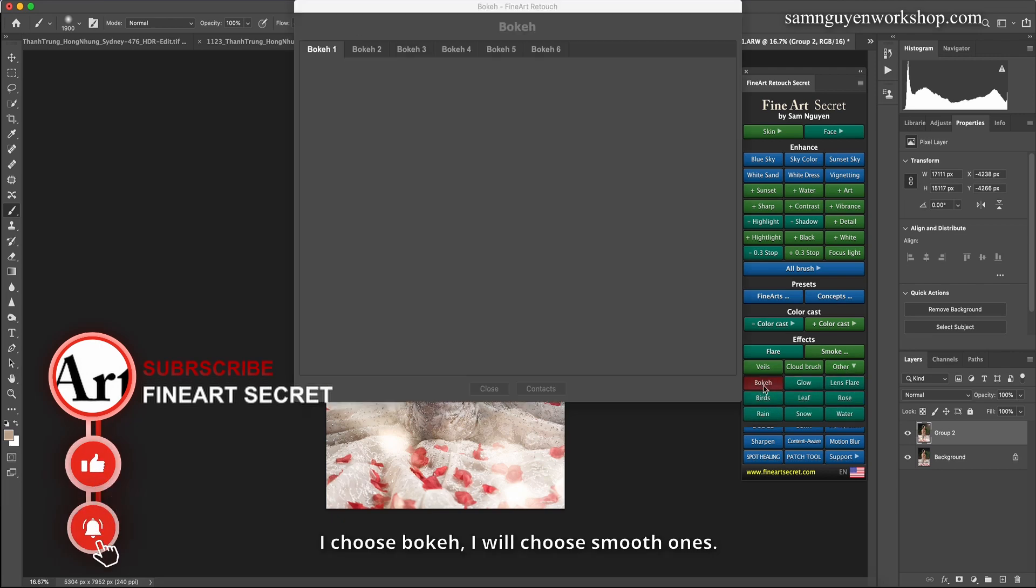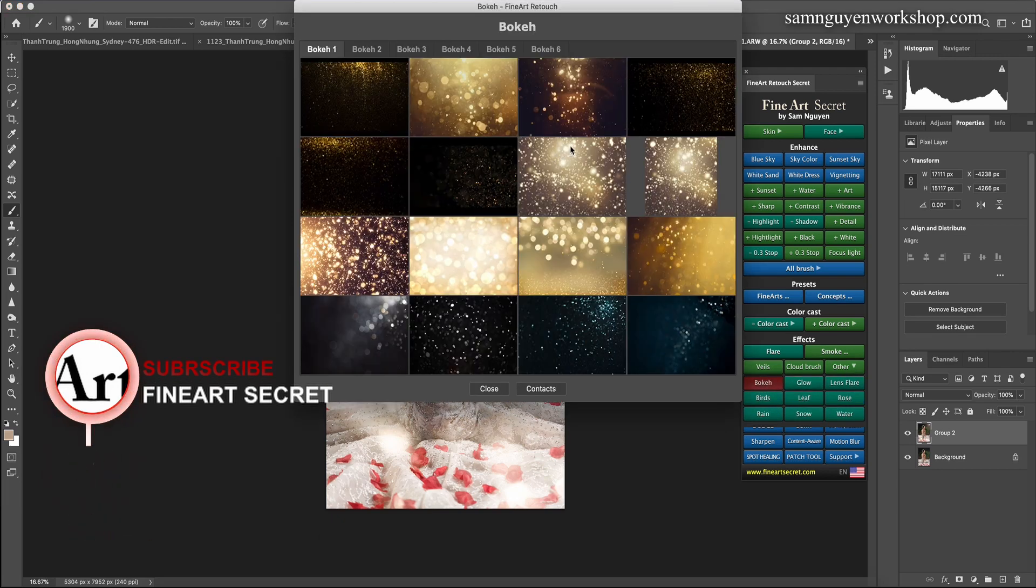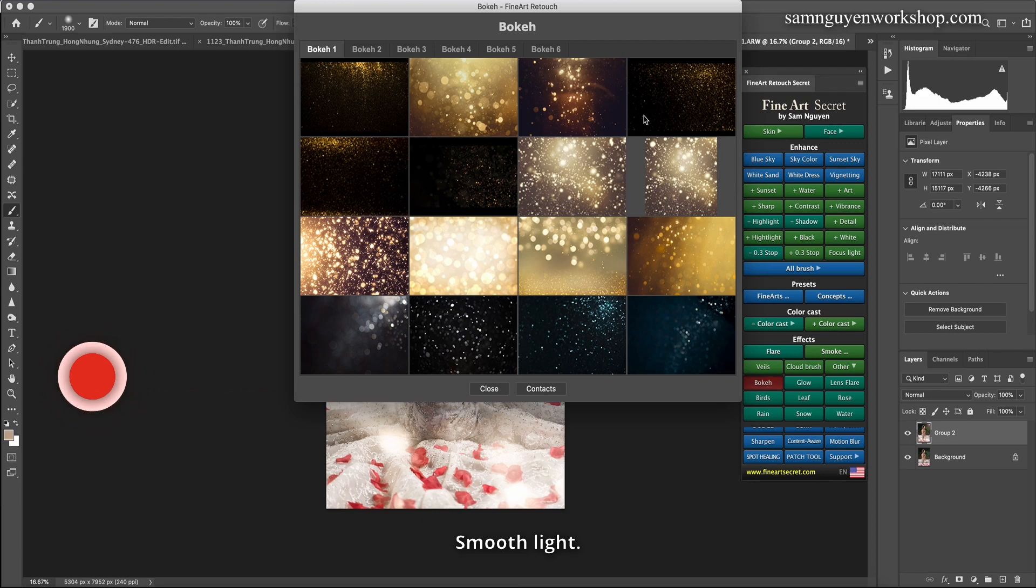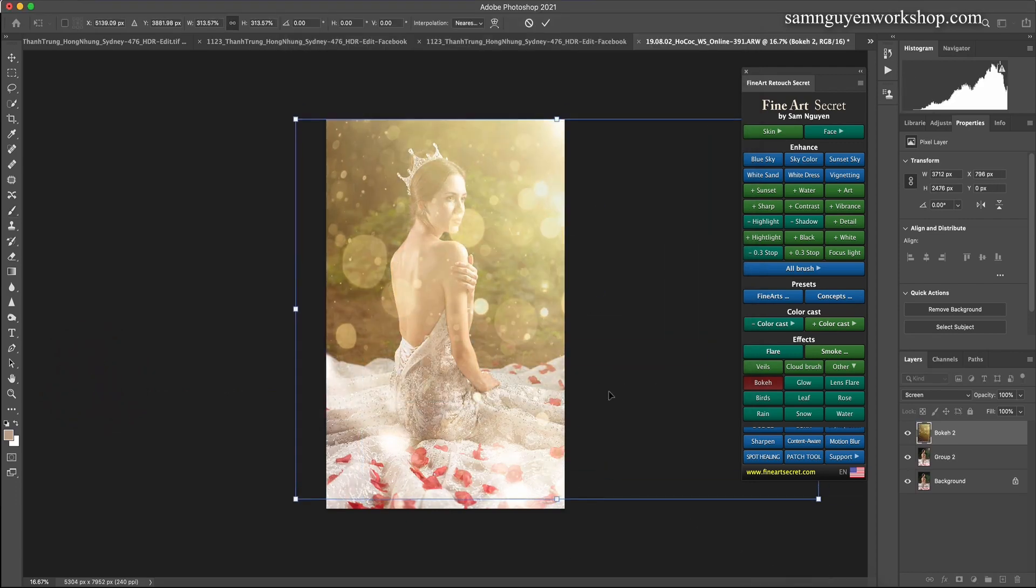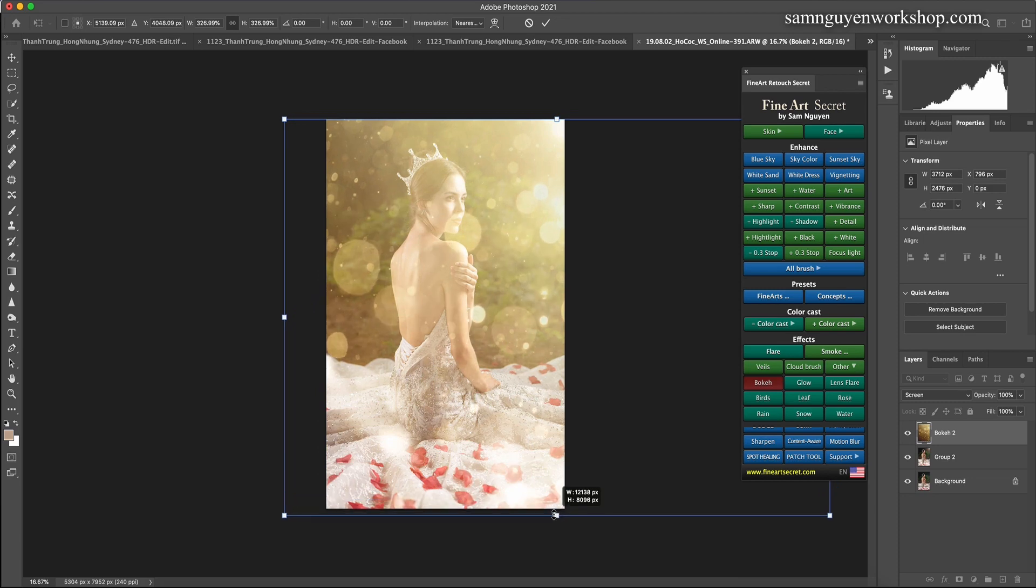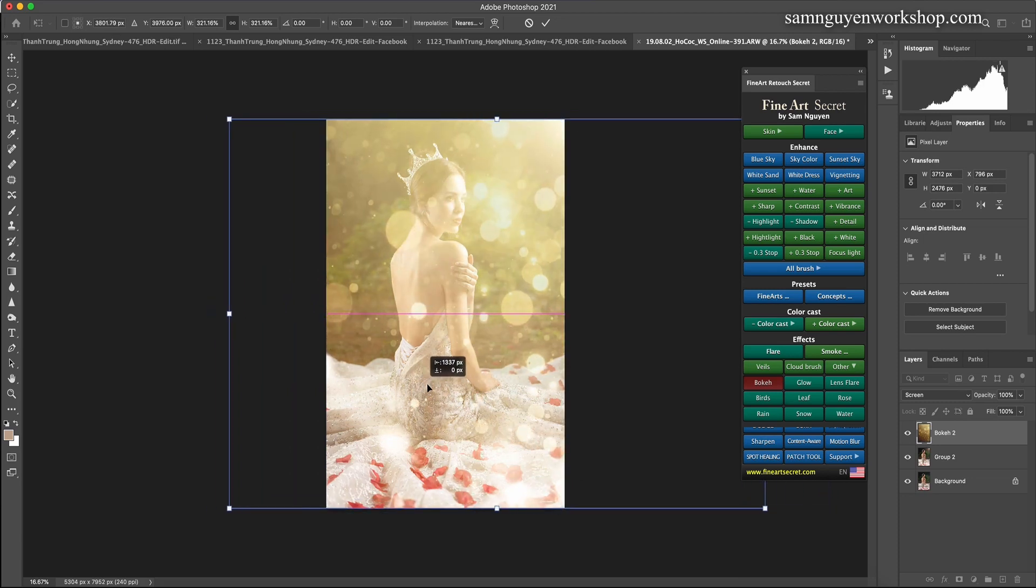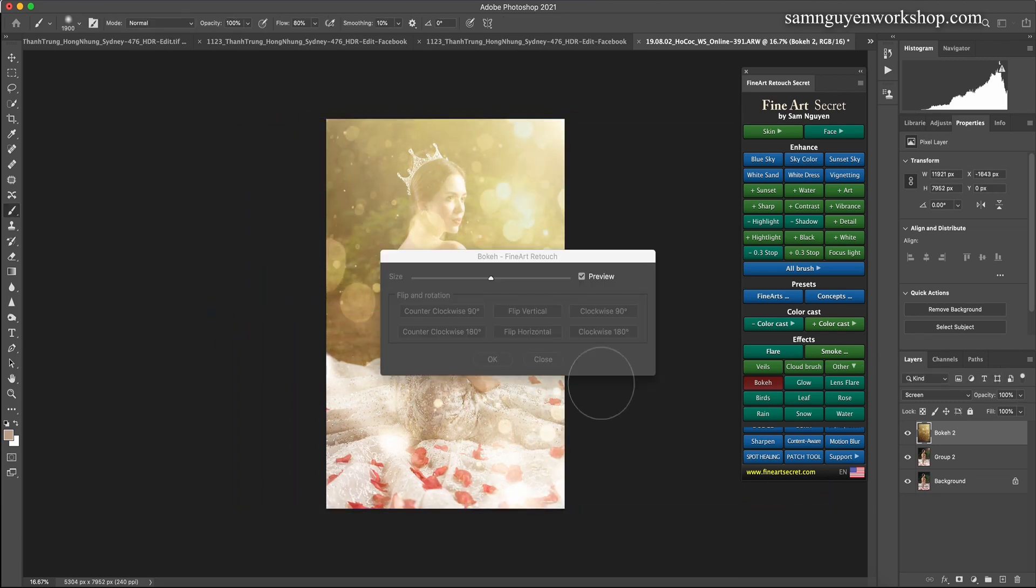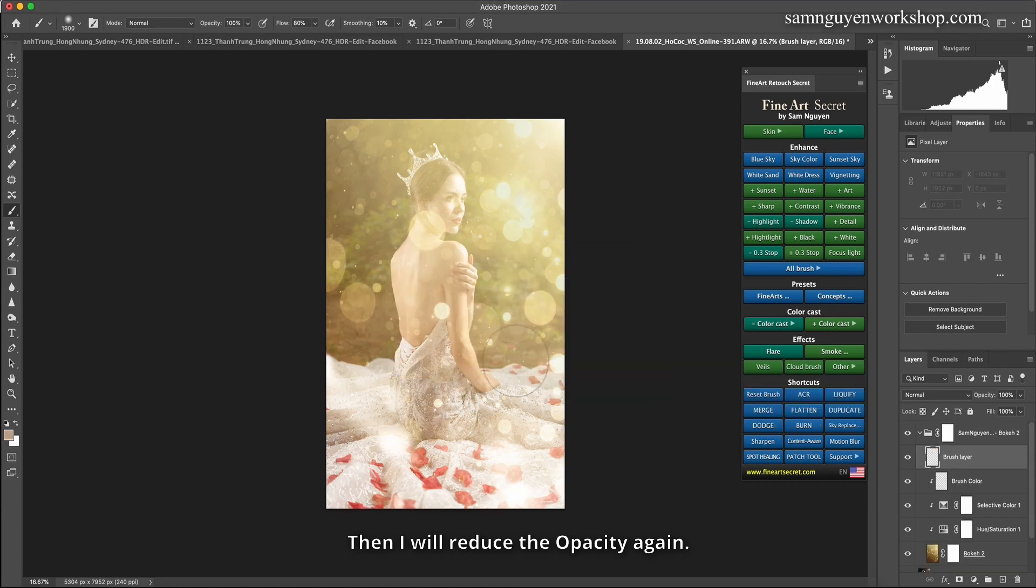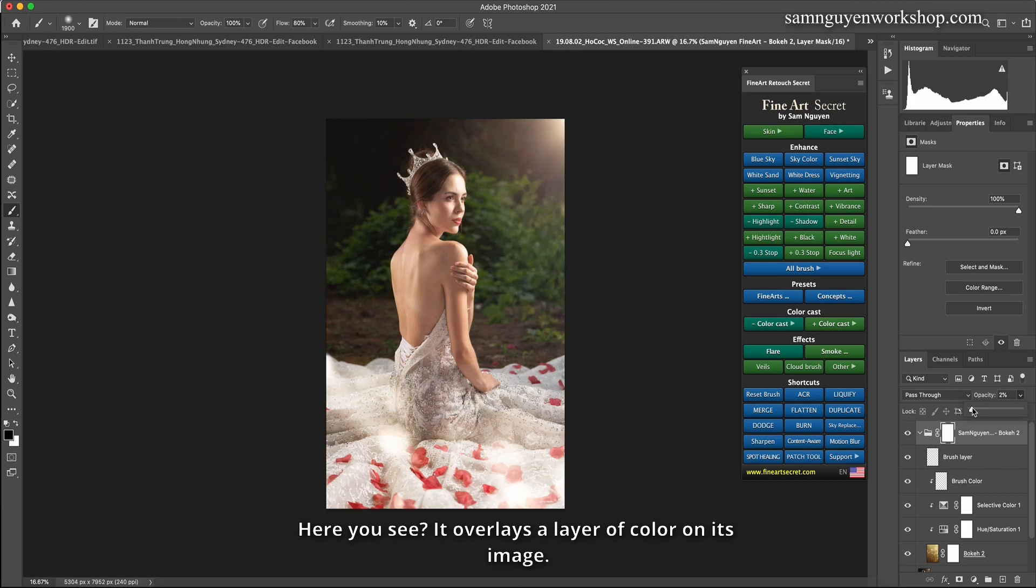I choose bokeh. I will choose smooth ones. Smooth light. I will choose this one. Then I will reduce the opacity again. Here you see? It overlays a layer of color on its image.